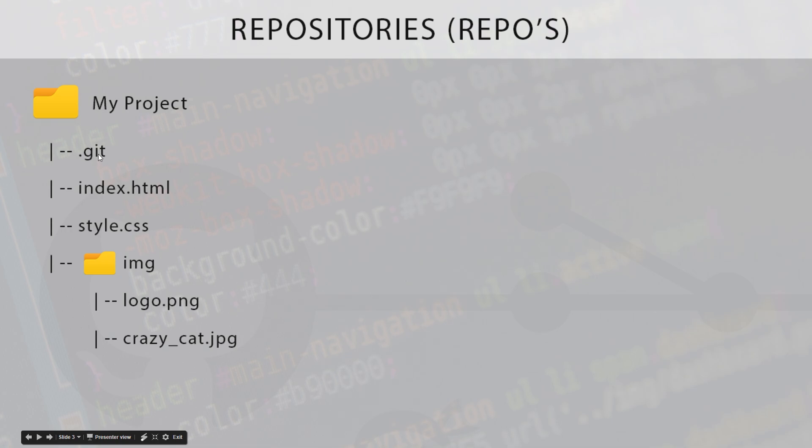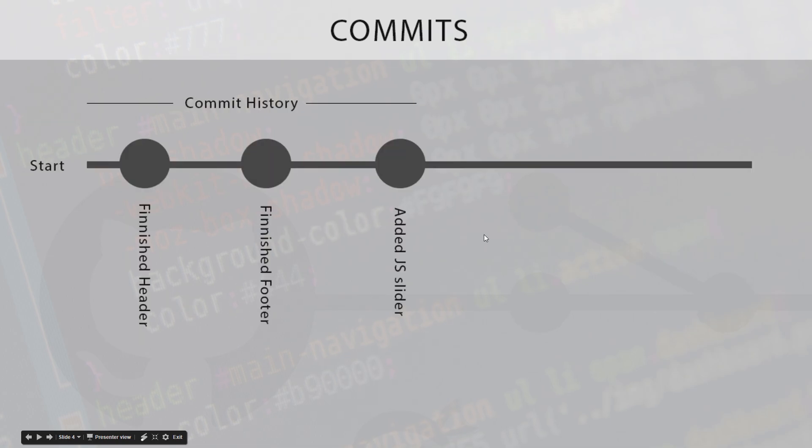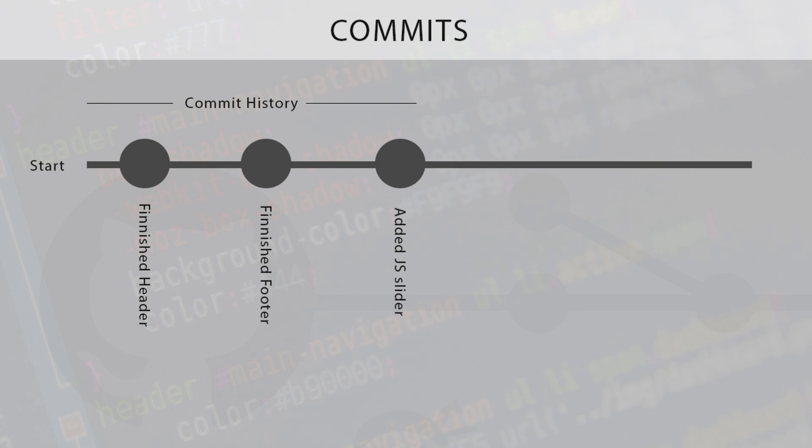There's these things called commits, and commits are a bit like save points. If you were playing some kind of video game and you come to a save point, you can create some kind of save file, right? And you can create many different save files and then return to whichever different save file that you want at any given time. Commits are a little bit like that in the most simplistic form.